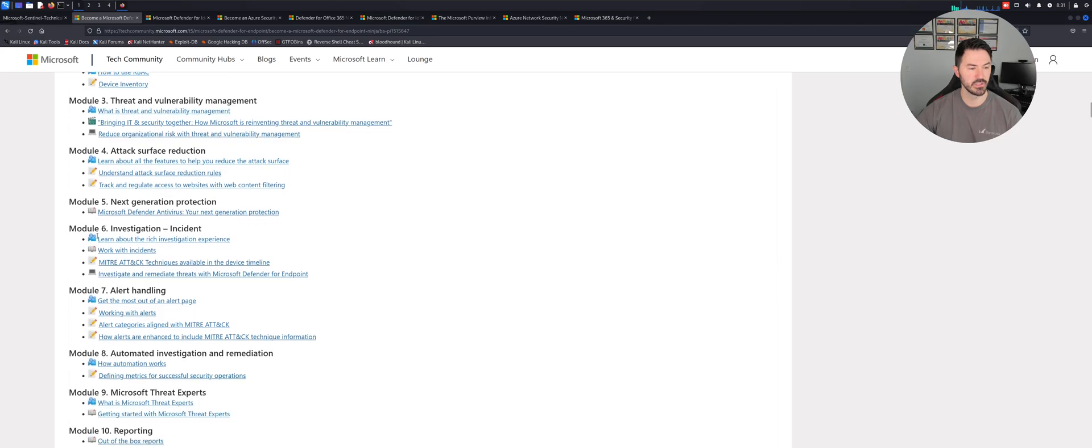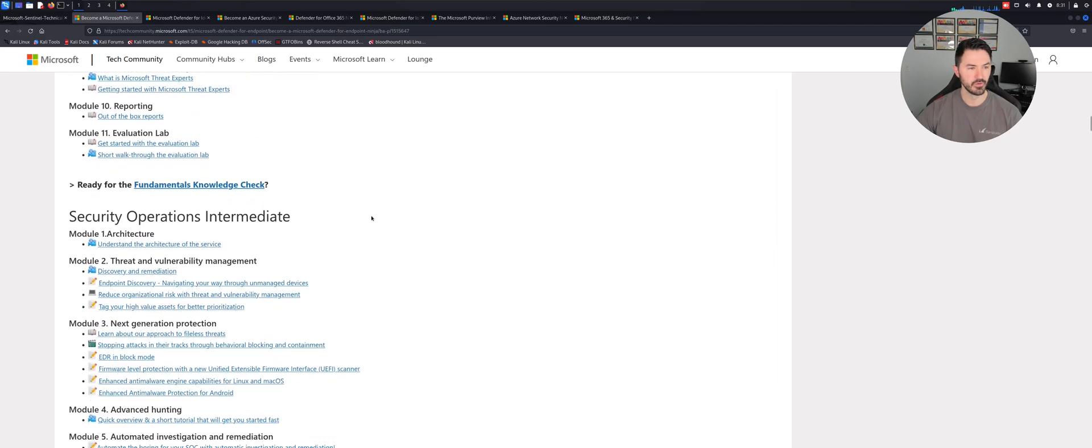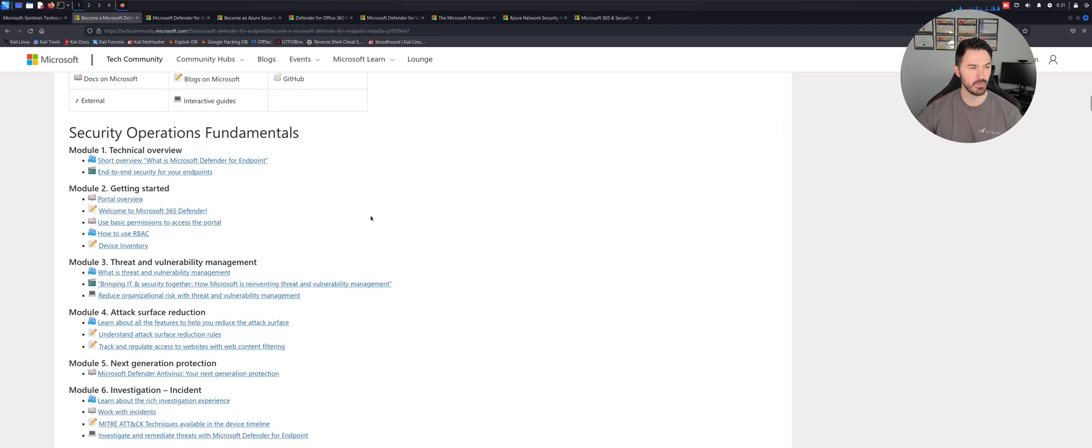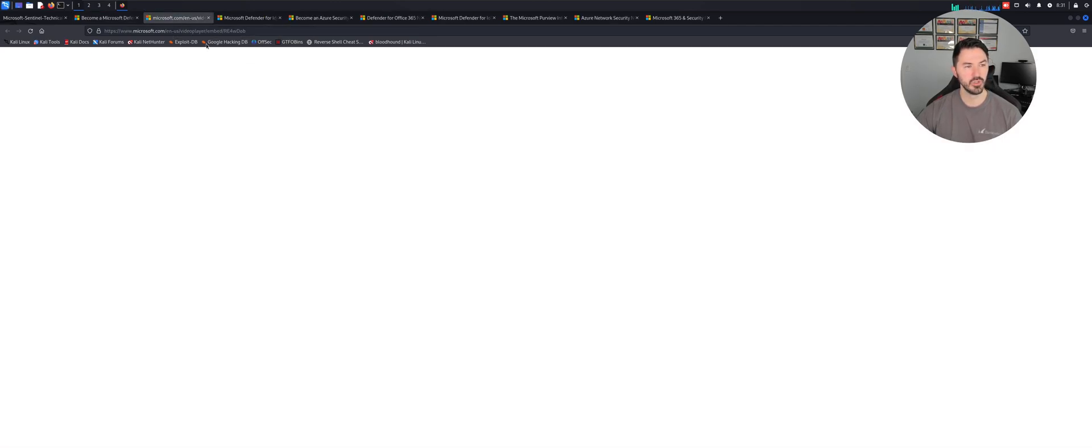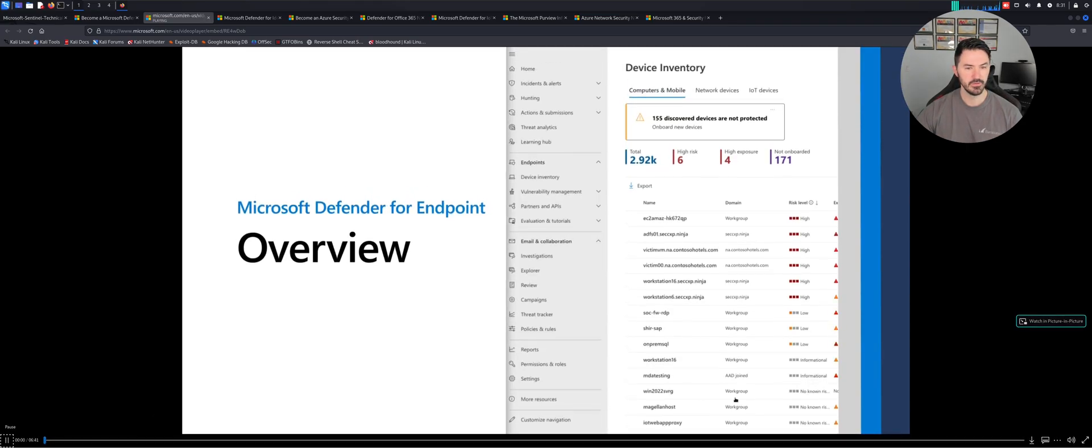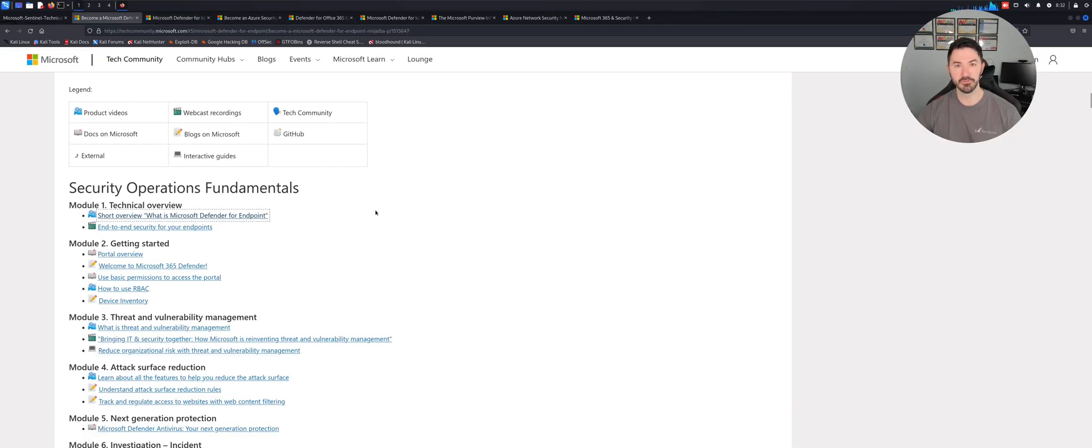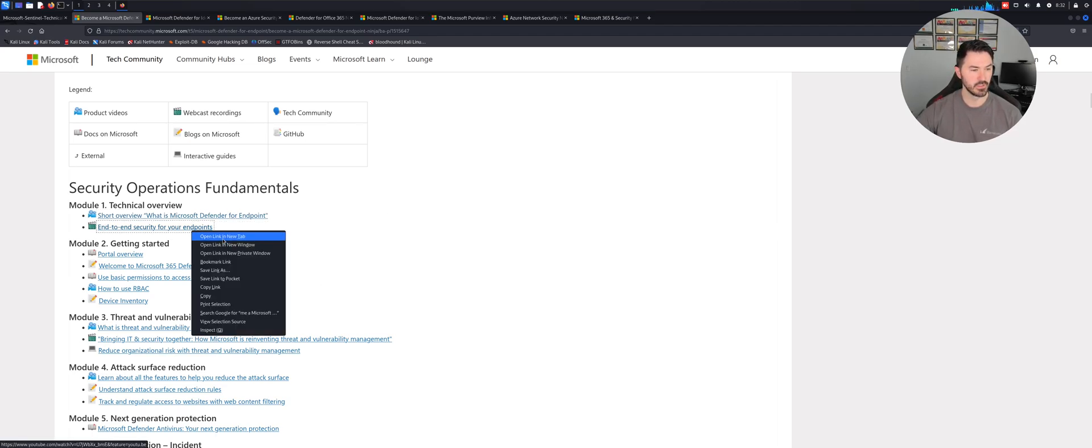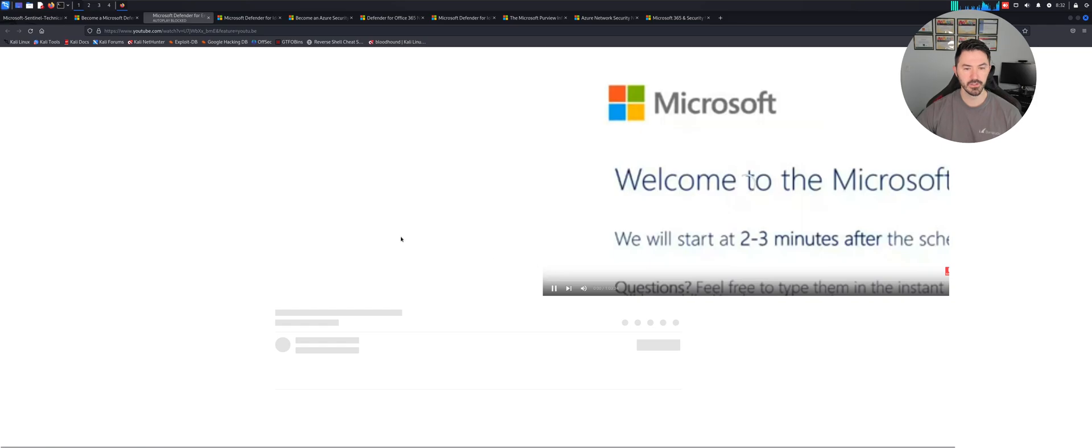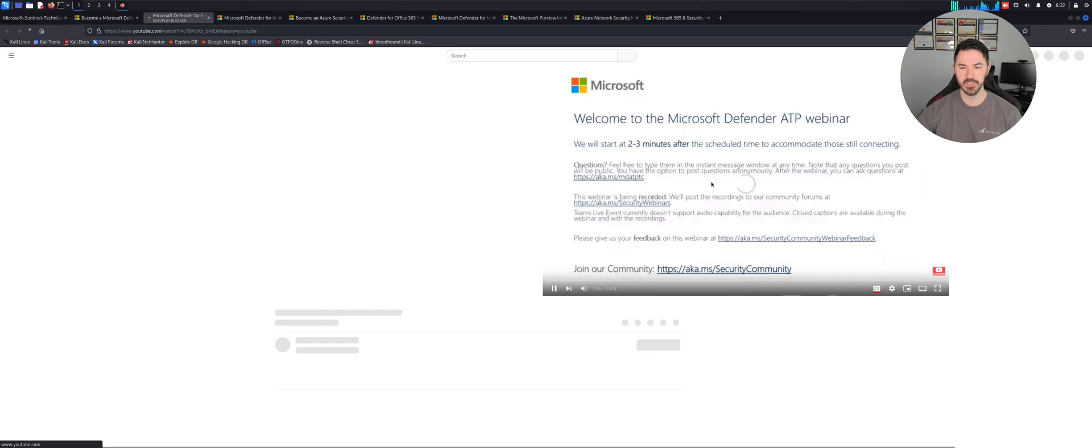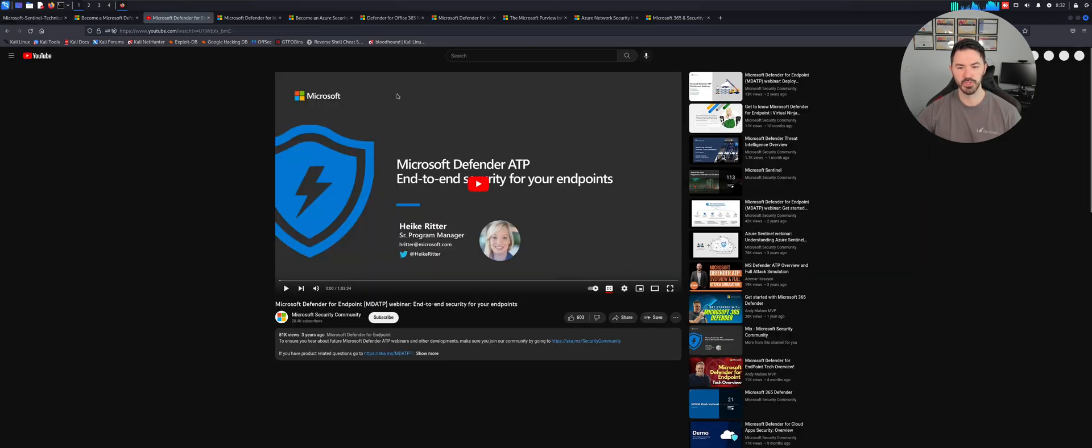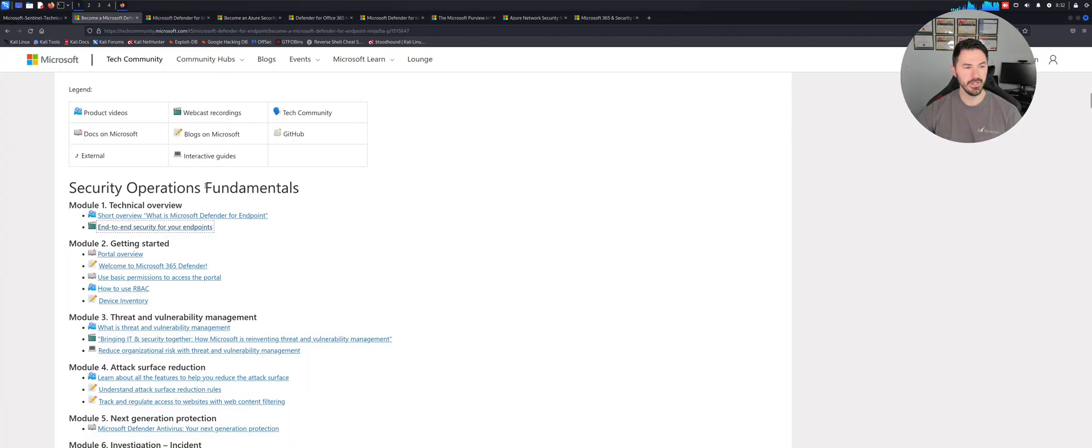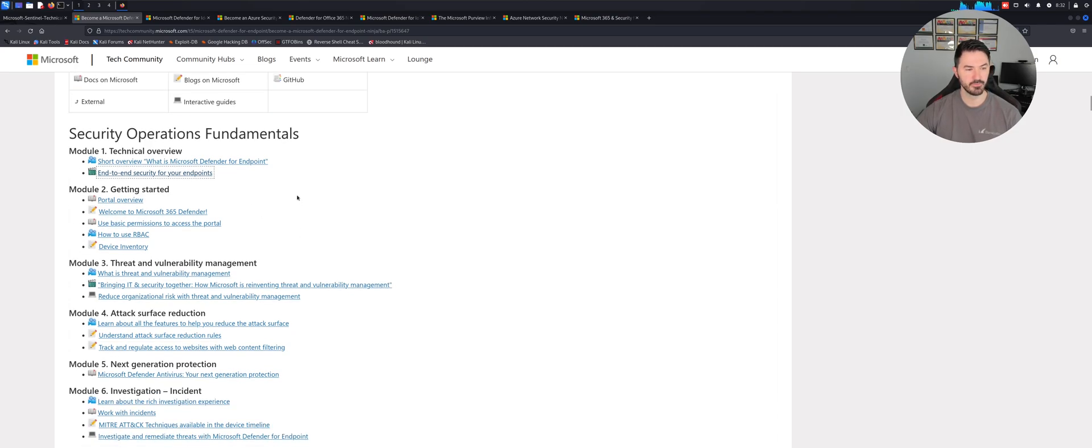Security Operations Fundamentals, you can see a whole bunch of modules here. Let's click on Module 1. You can see it's six minutes, it's pretty informative. There's a video for it, it's loading up and it's going to bring you to YouTube. This is end-to-end security for endpoints. There's just so much information but remember, take it one step at a time.